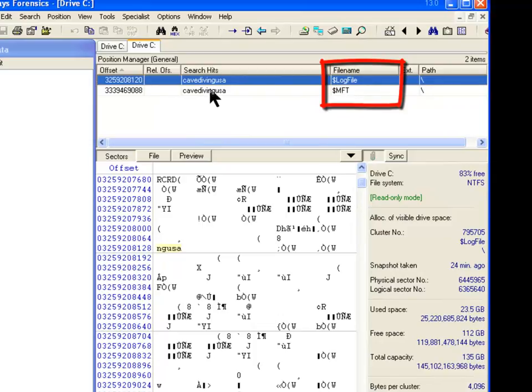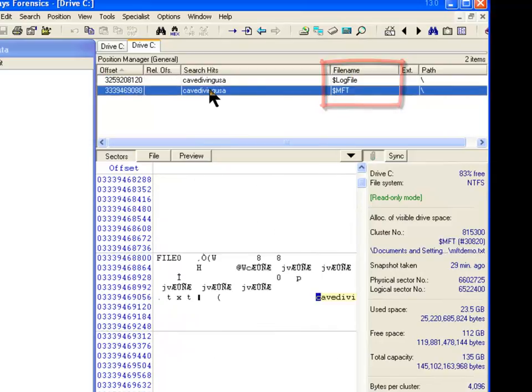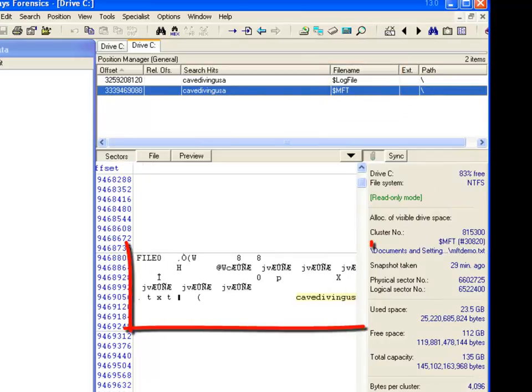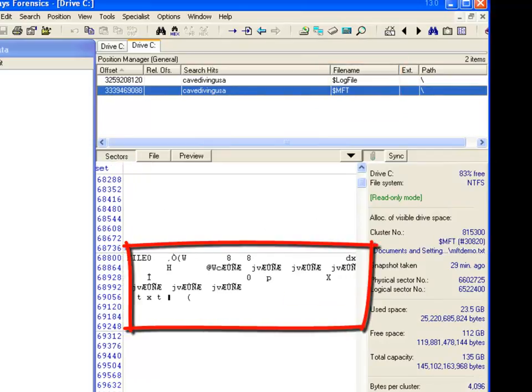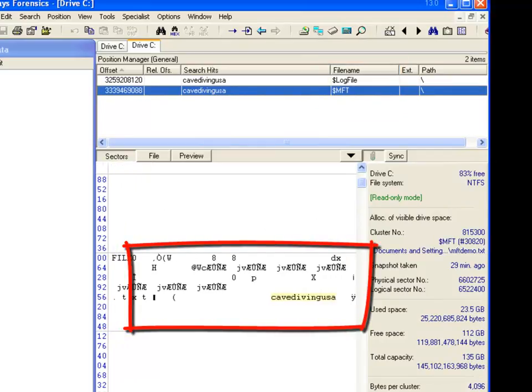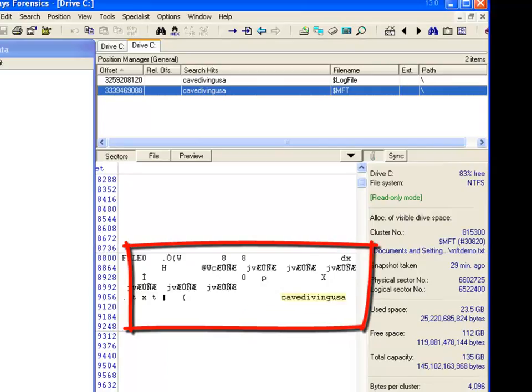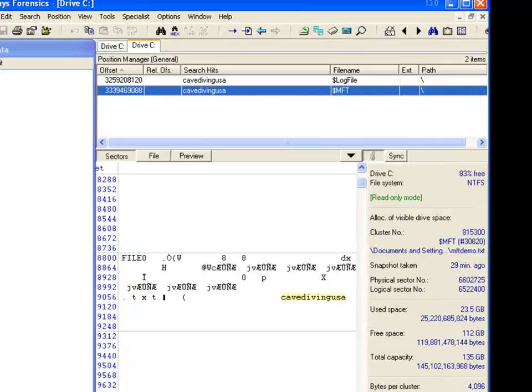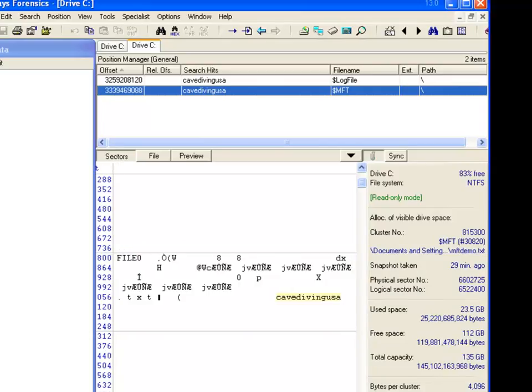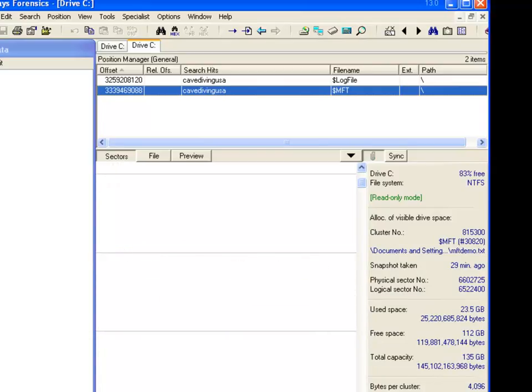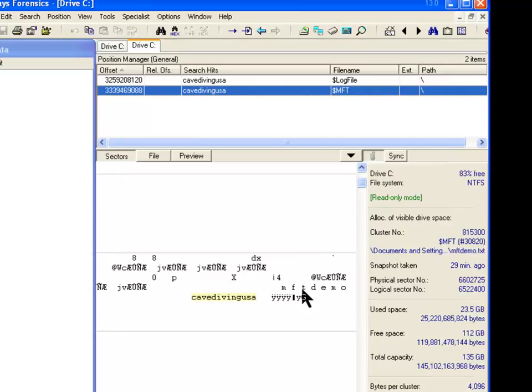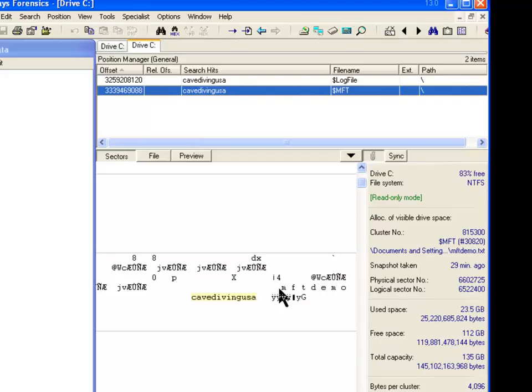And so if you want to go look at the master file table entry here, there we see we've got Cave Diving USA. Recall that that was the actual content of the file. That's not the file name. There's the file name right here, MFT Demo. And notice that this is in what format? In Unicode. It doesn't show the dots there, but notice there's a space in there. So MFT Demo was the name of the file. Cave Diving USA, because it was a text file, it stores it exactly as it's supposed to. Cave Diving USA, okay.